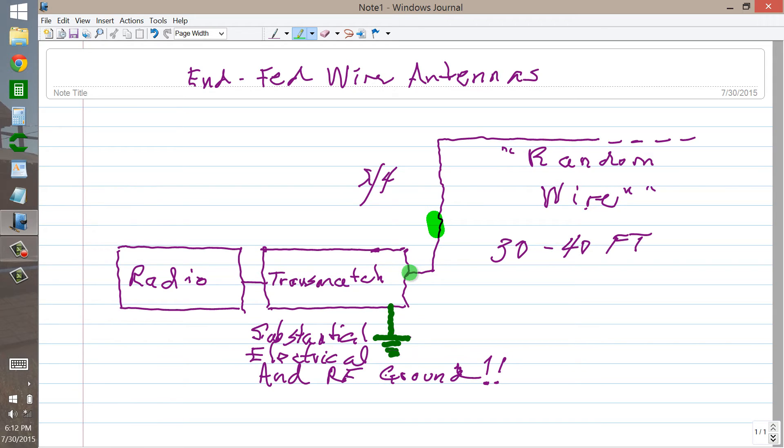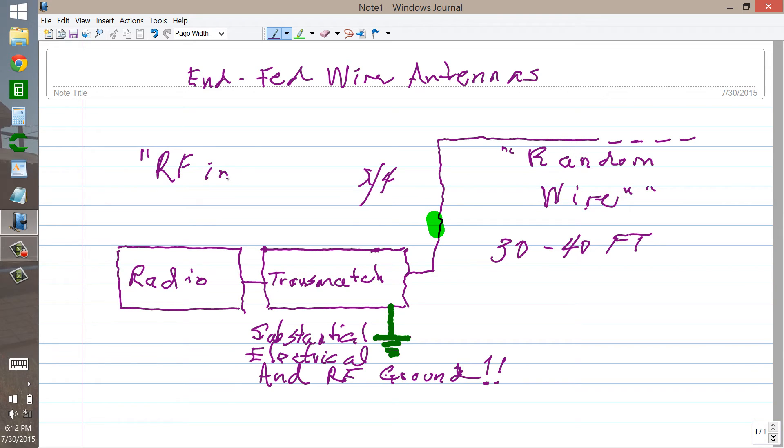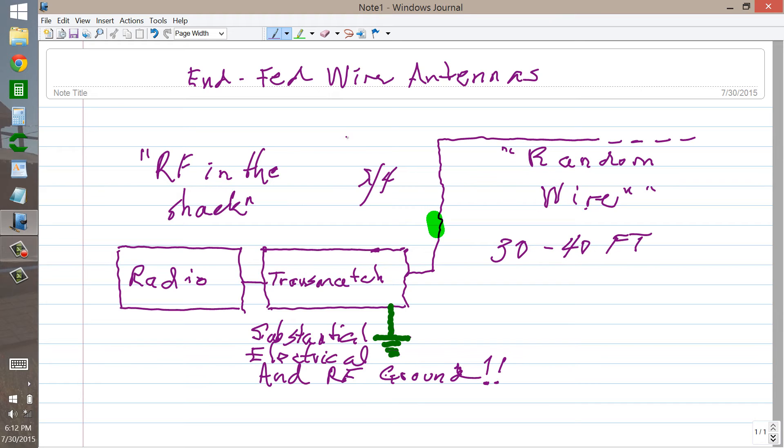So there's going to be RF right there. Now, if you're in the basement and you run this thing along the walls and various parts of your house until it gets outside, you're going to have RF in the shack. There's no doubt about it. In fact, you're almost guaranteed to have so-called RF in the shack. And that can manifest itself in a variety of unpleasant ways. The worst of which is that you'll get burned.